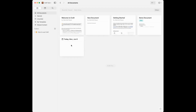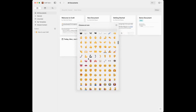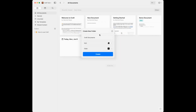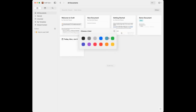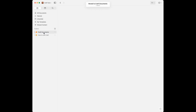If I want to organize my notes I can create folders. There's a plus sign to create a new folder. I'll create one for my Craft documents — I can select an icon, use emojis, change the color. I'll choose the house icon and orange, then click Create. Now I have this folder under Unsorted. I can simply drag a document into the folder and it moves there.